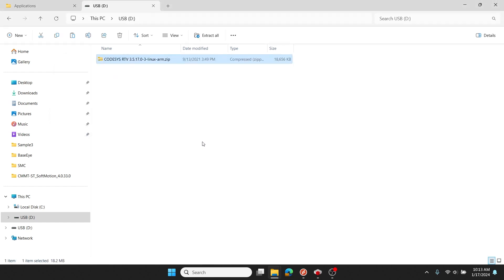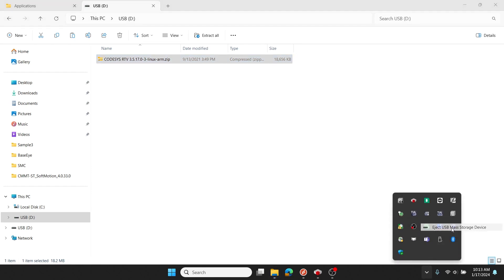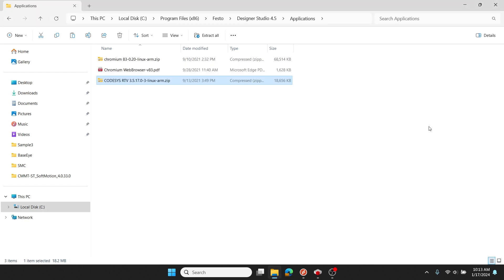And then I'll eject my USB, leaving the zip file zipped. Now I'll transfer over to my HMI.